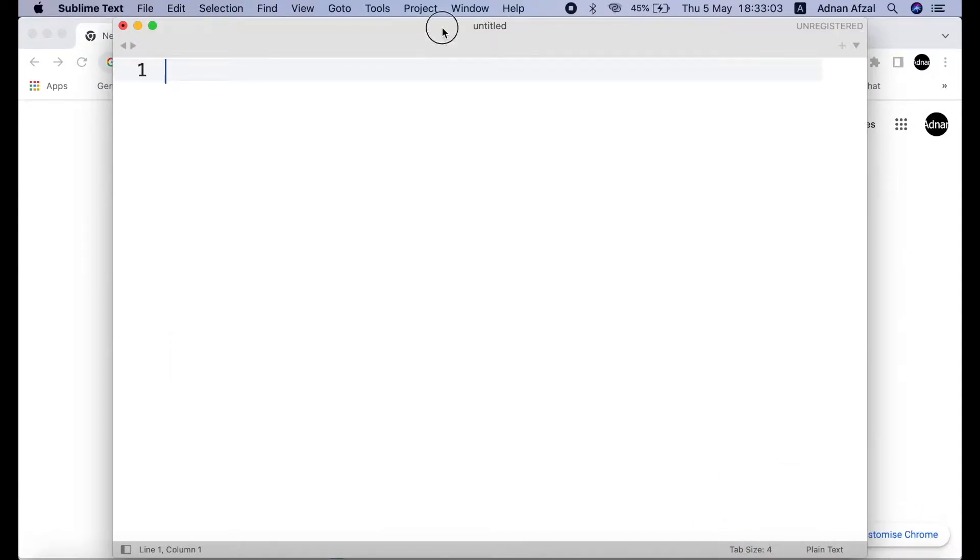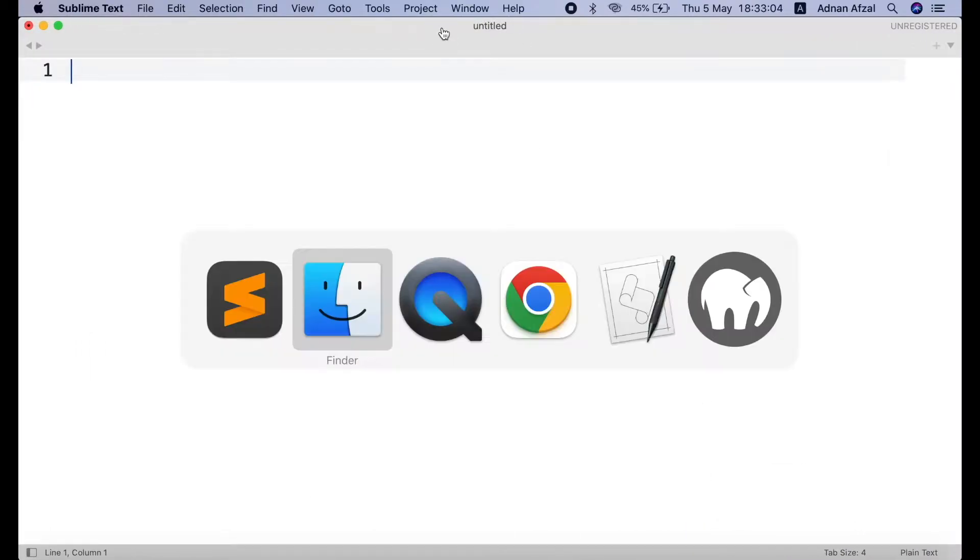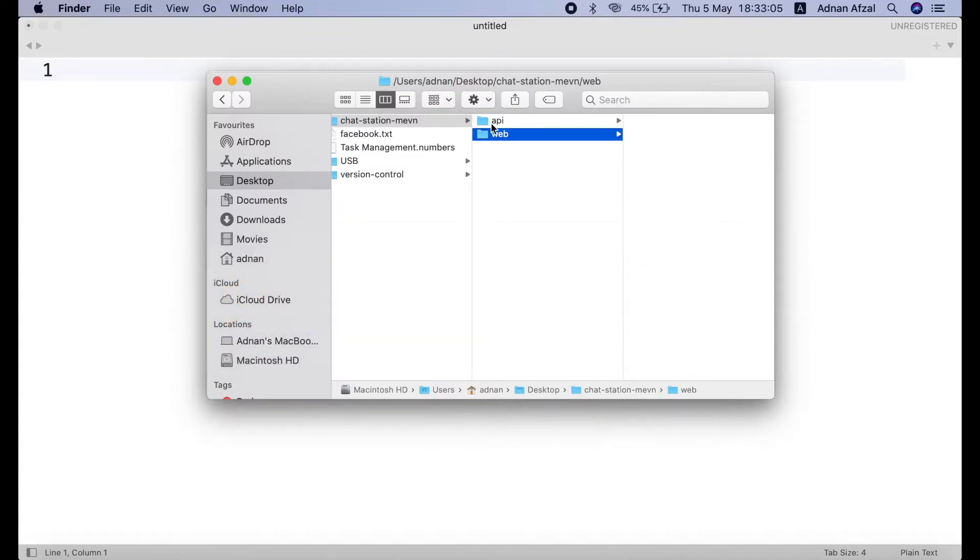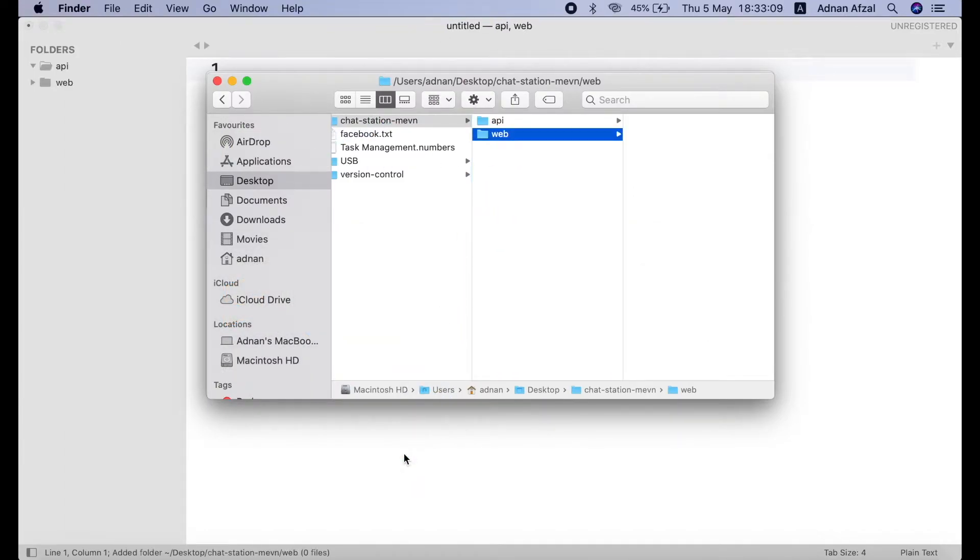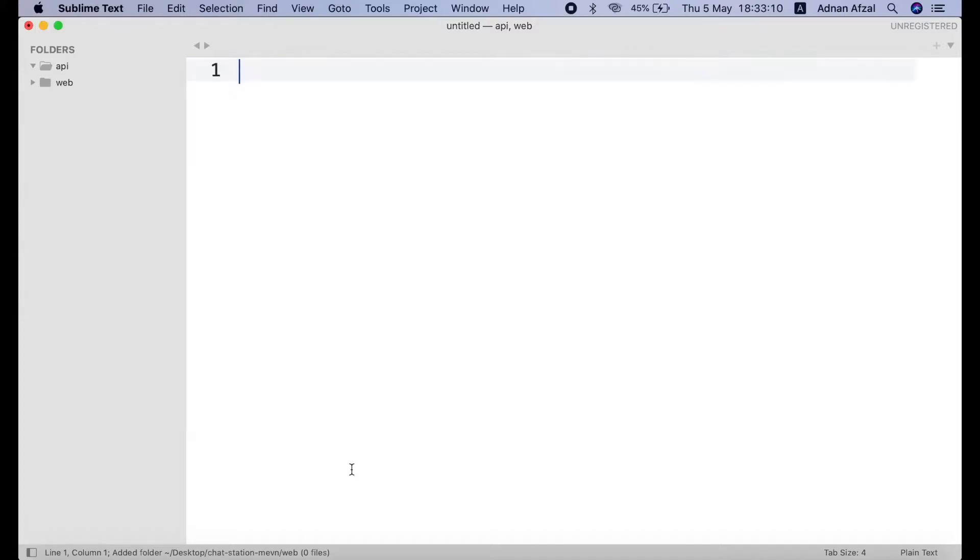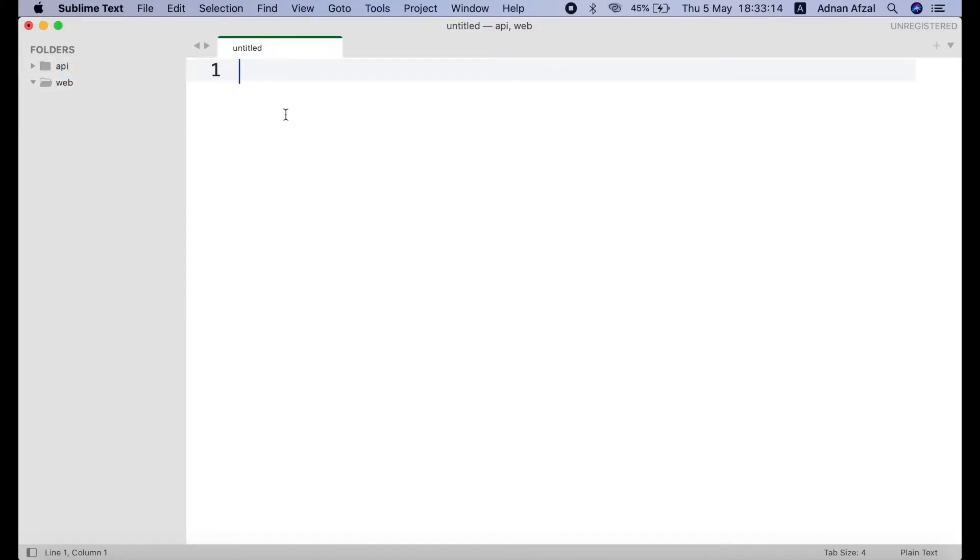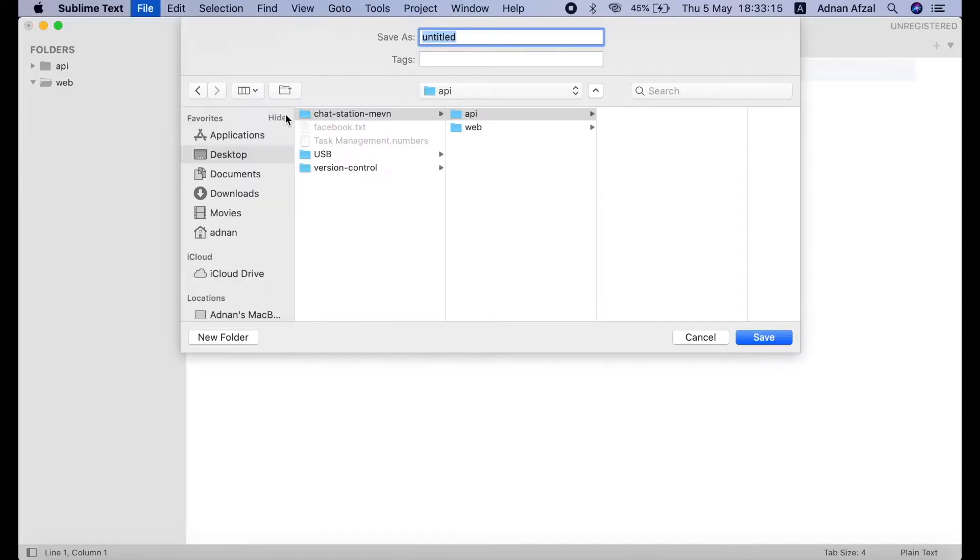We will be using Sublime Text as code editor. Open both folders in Sublime Text. Then in your API folder, create a file named server.js. This will be our starting server file.